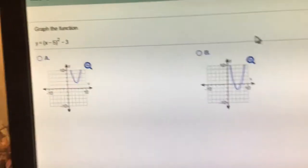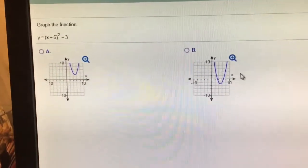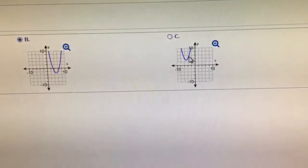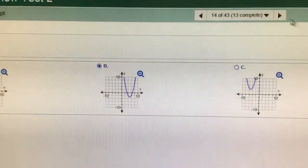That's a squared — it goes right 5 down 3. That one goes right 5 up 3. That one goes right 5 down 3. That one goes left 5 up 3. That one goes left 5 down 3. That's the choice.